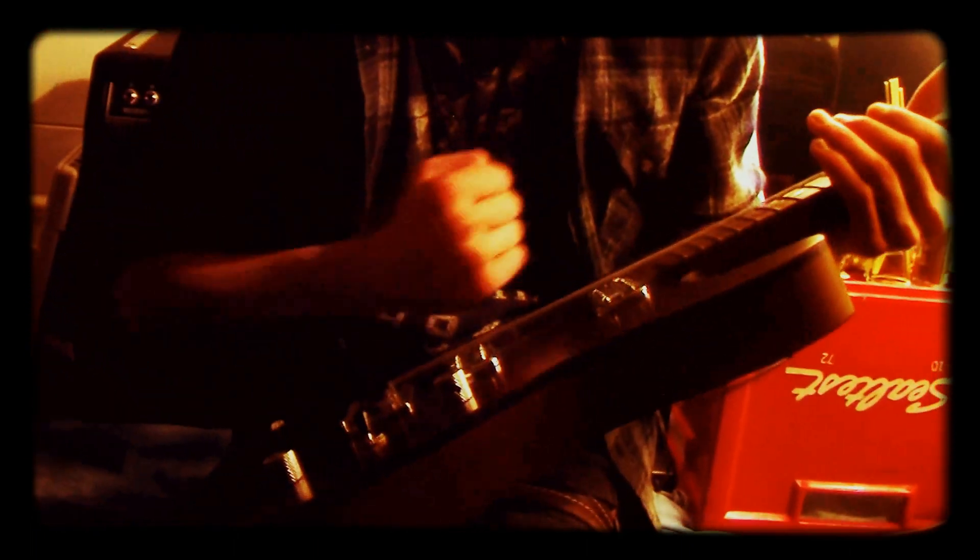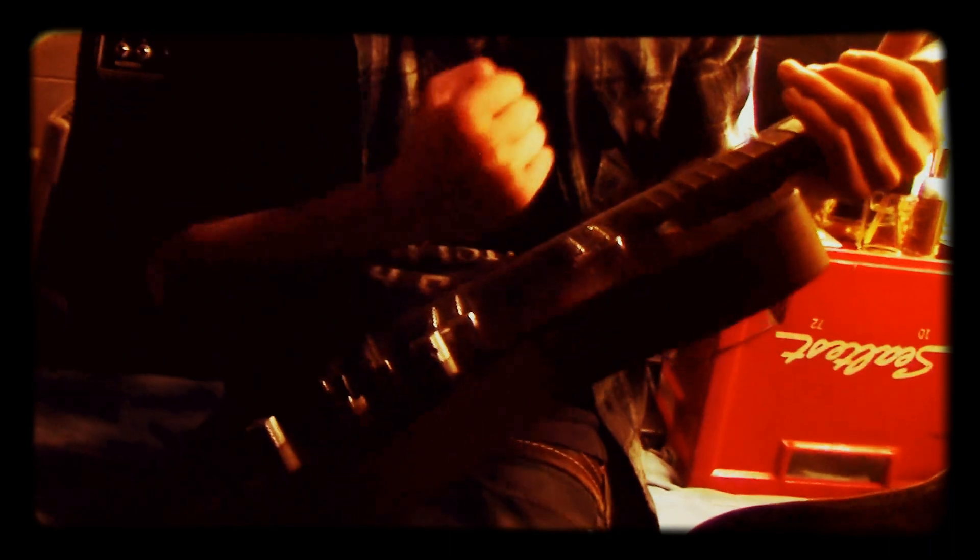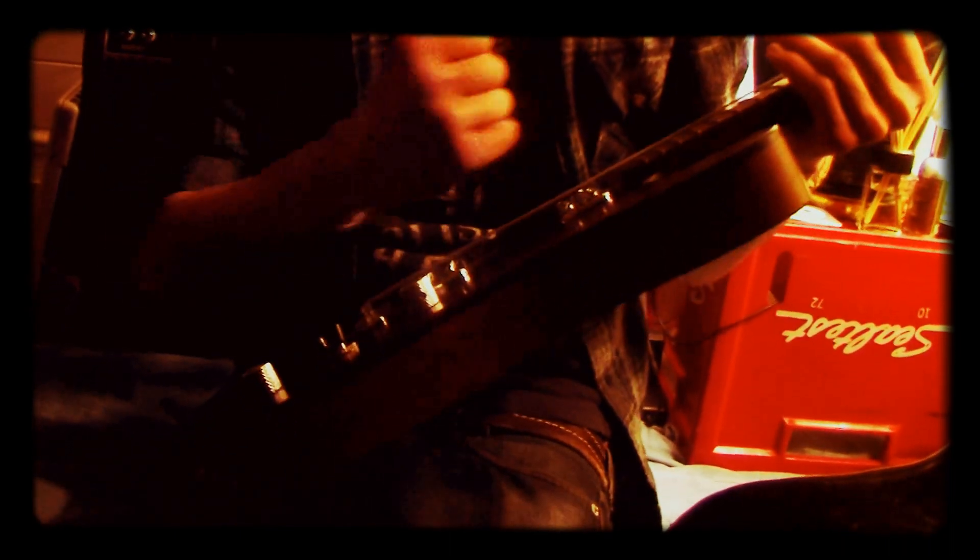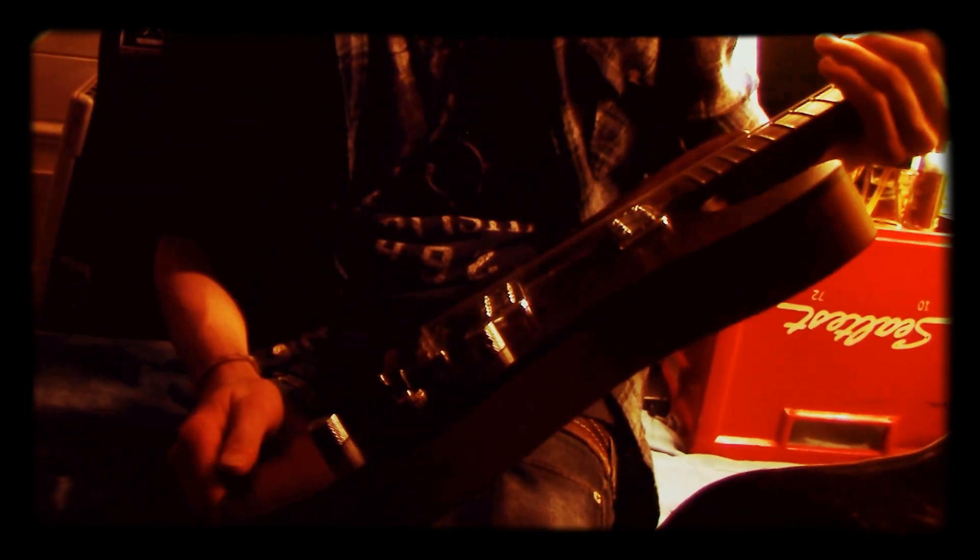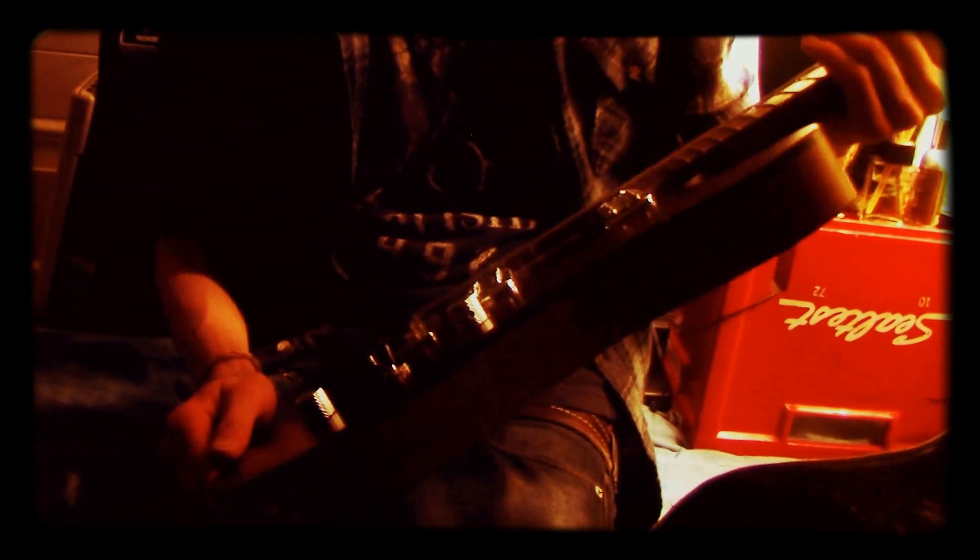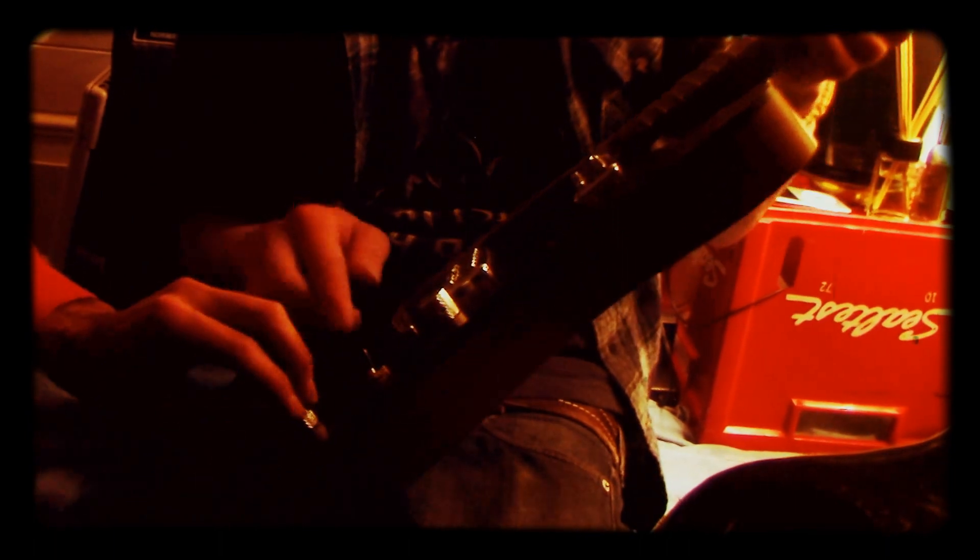But the pickups, the TV Jones pickups, they're like hand wound by these two old fucks in London and just sit there and wrap copper wire on magnets all day. And they scream so loud dude.